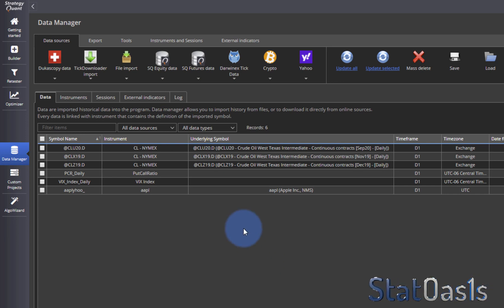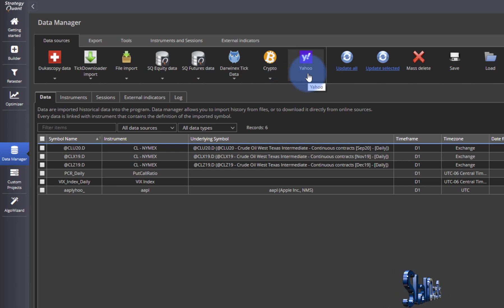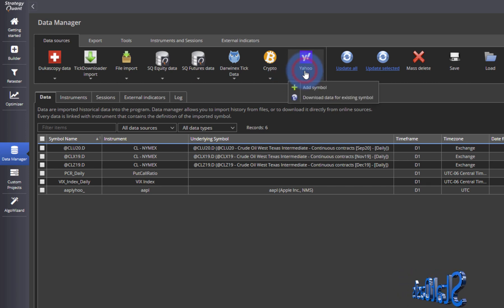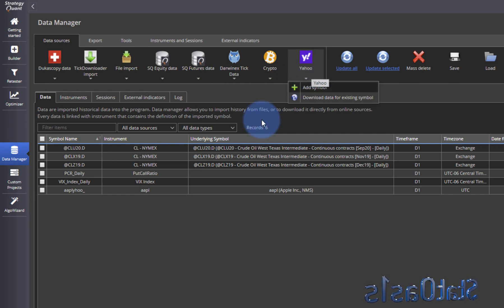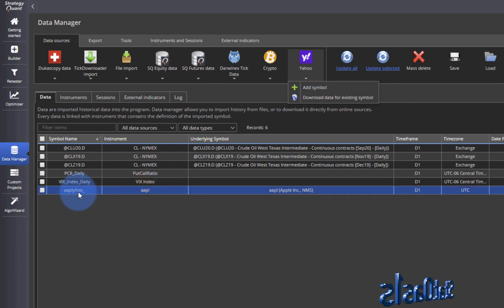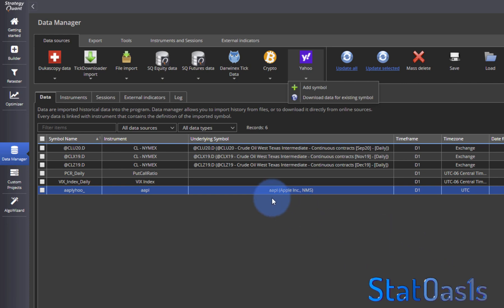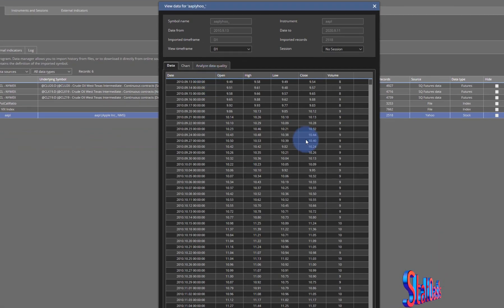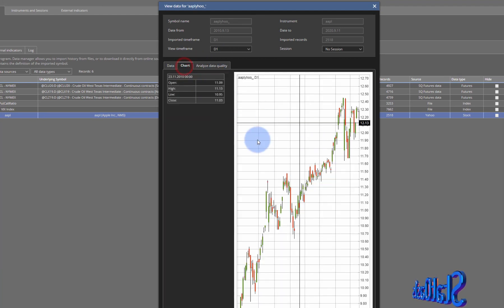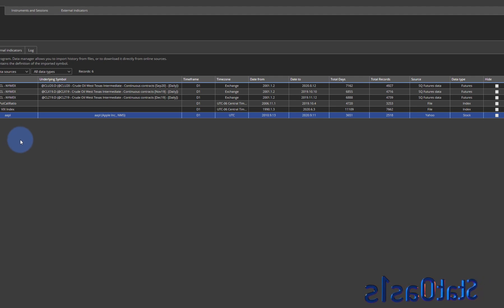There are also free sources available. Inside Yahoo you have stocks daily that you can add — for example, I added Apple here. It's a daily time frame and it's really easy to just download the data every day, and then you will get a daily time frame for Apple that you can do your testing on.